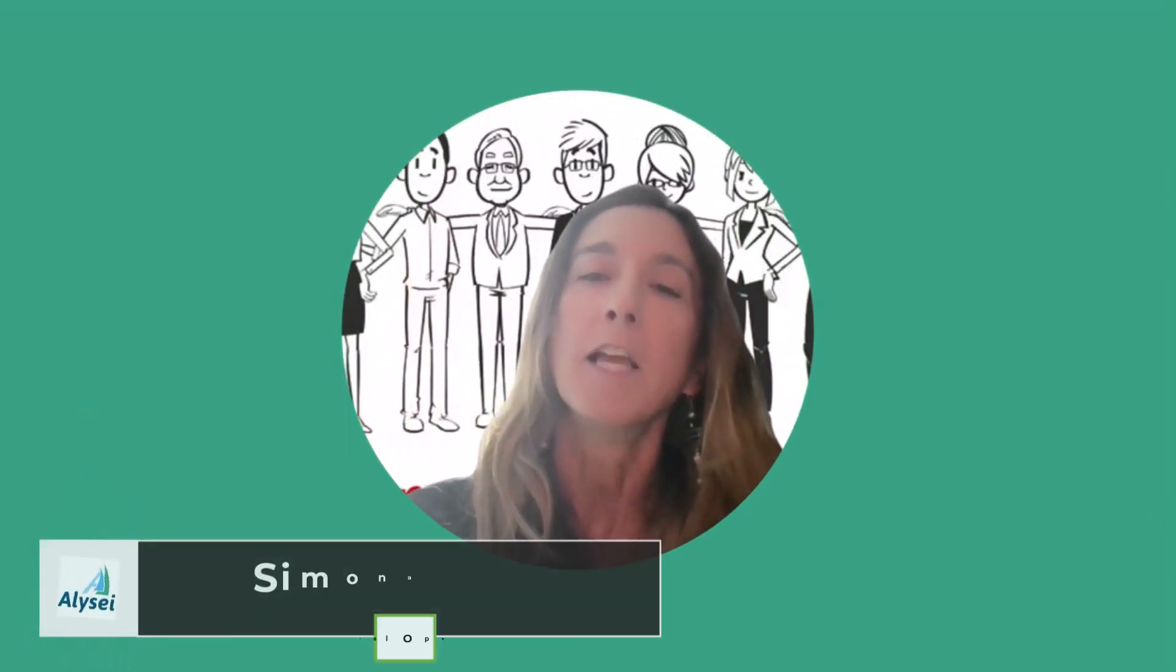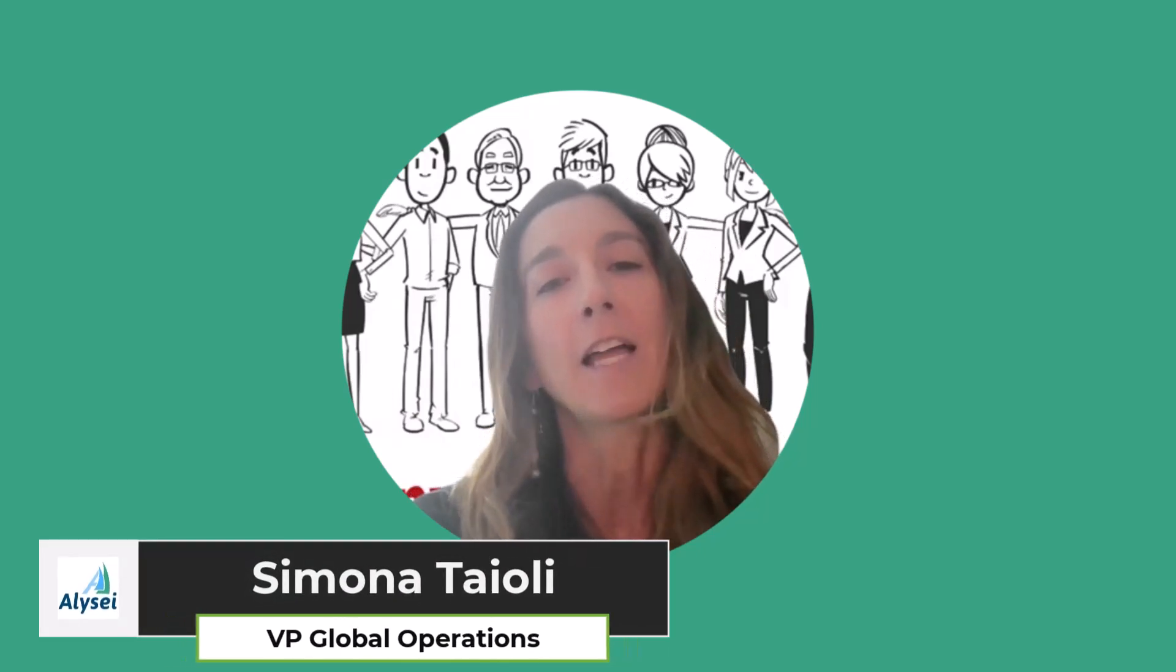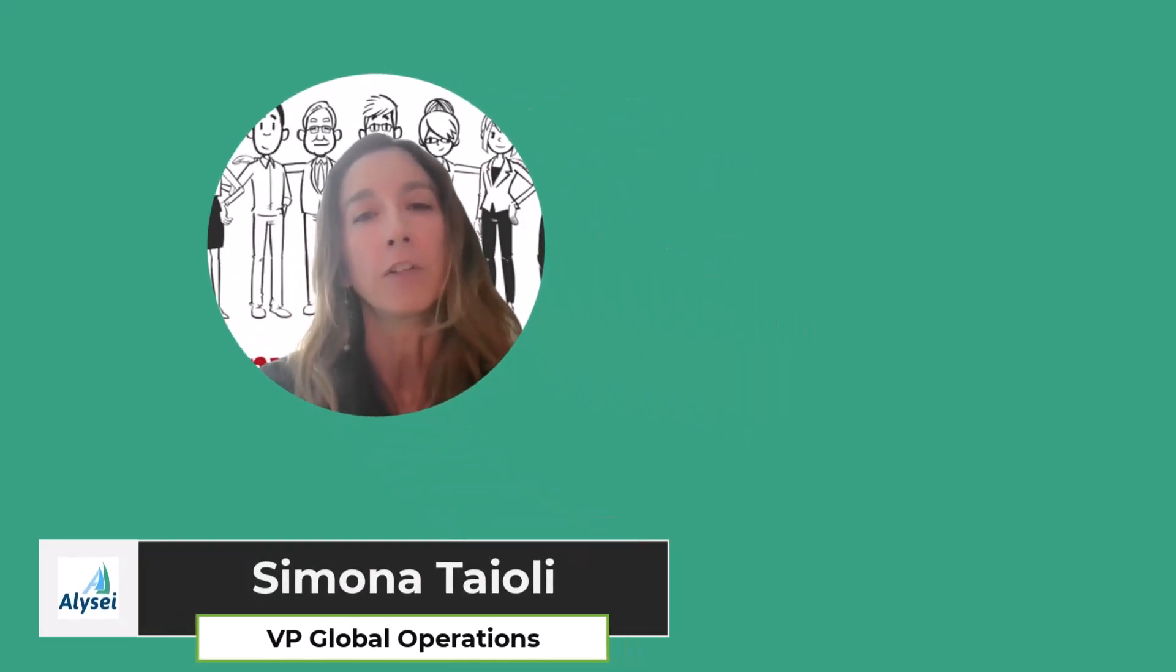Hello everyone and welcome back to the Alizei channel. My name is Simona Taglioli. I am the VP of Global Operations.